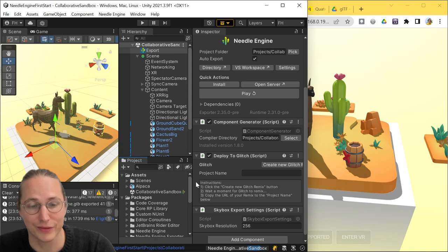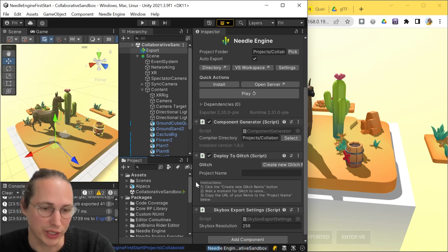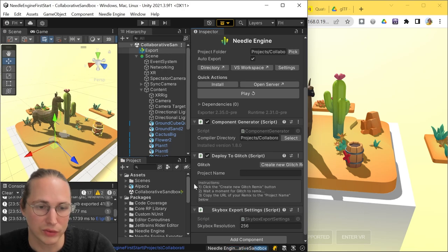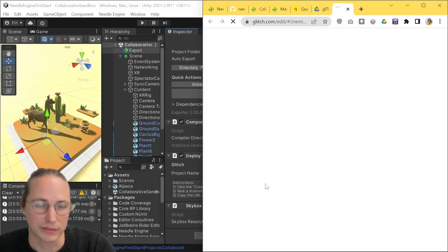Glitch is a free and friendly web service where you can create new projects, upload them, and share them with others. To get started with it, all you need to do is click on this create new glitch remix button here,